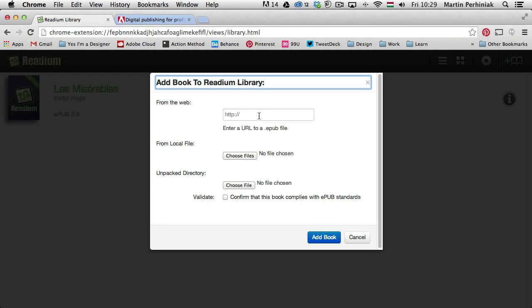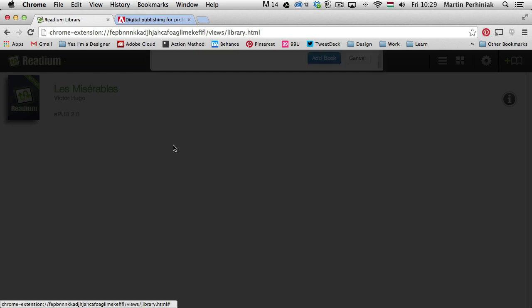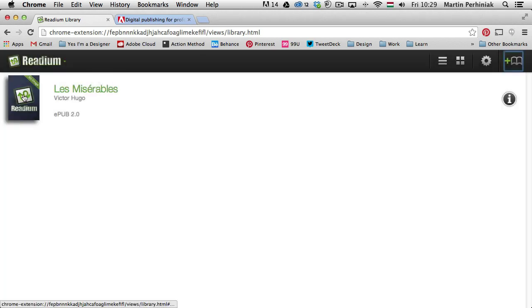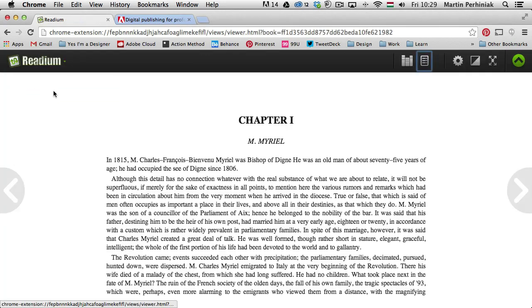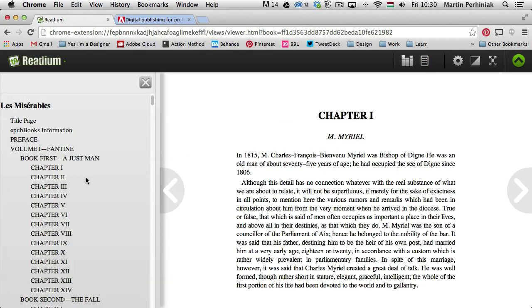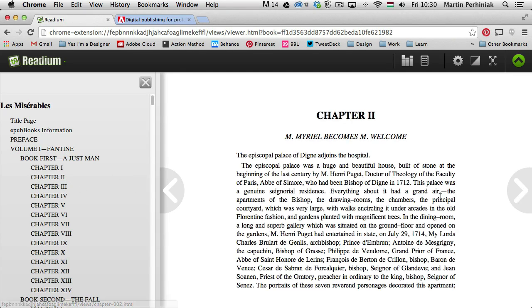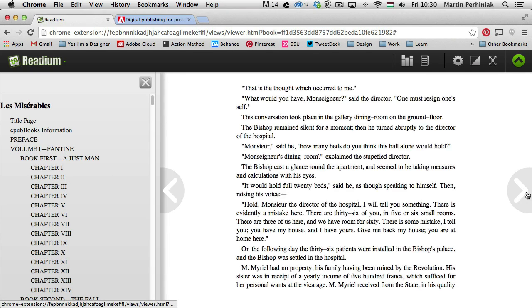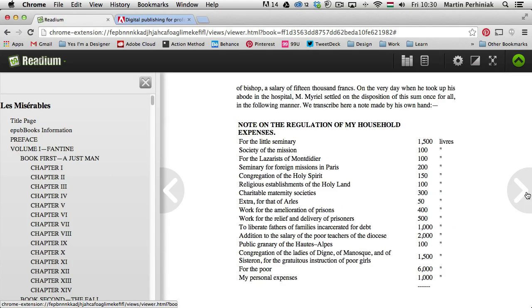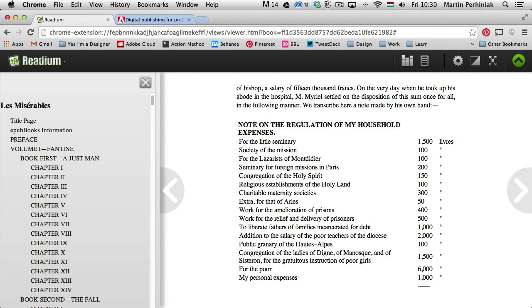So whenever you want to add the book, you just go to the library and click here on add new EPUB. You can choose web, a local file, or an unpacked directory as well. So let me just go back to this sample EPUB. We can see in this document we have the chapters and we have the text, and we can just simply go through it.